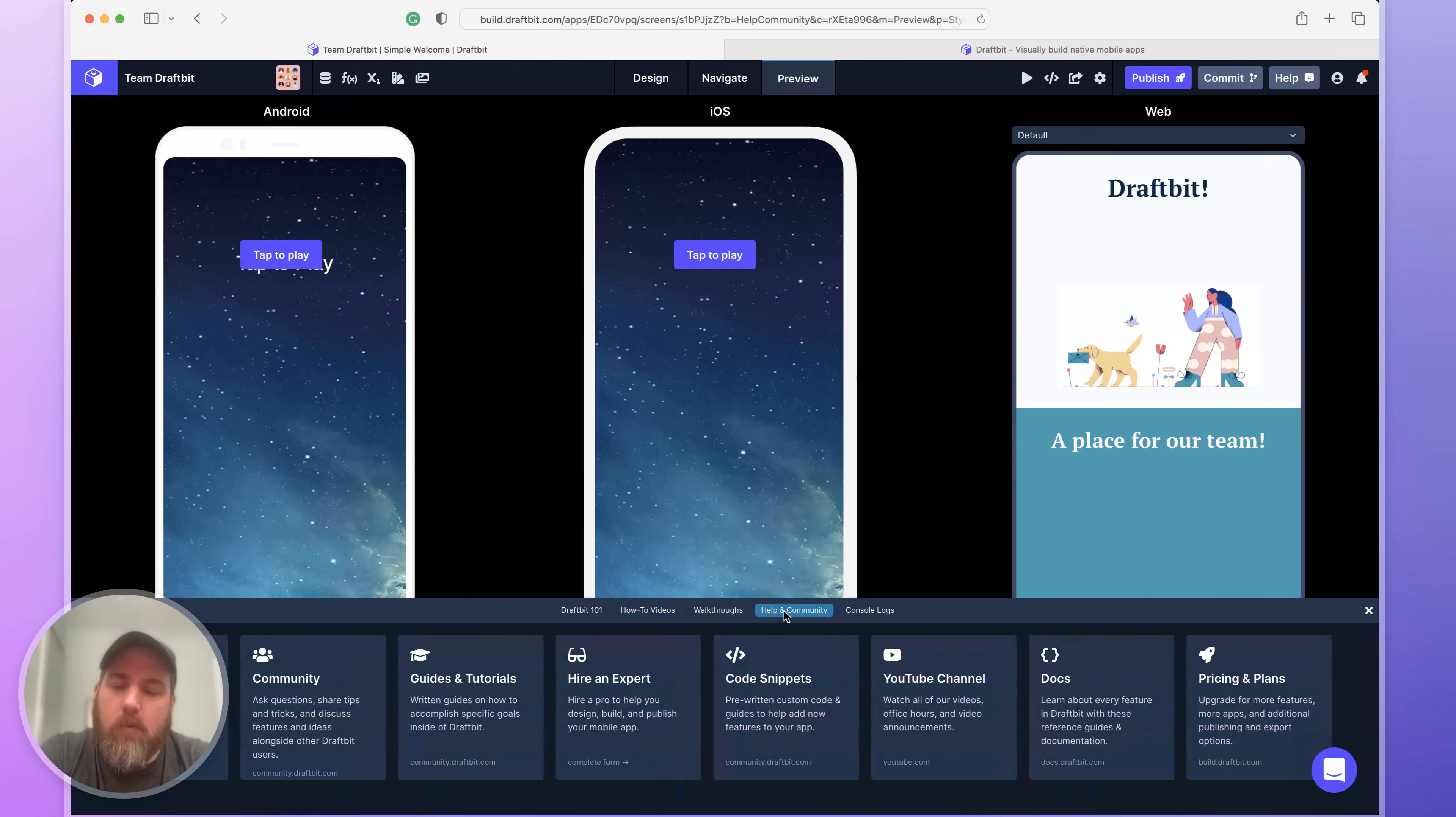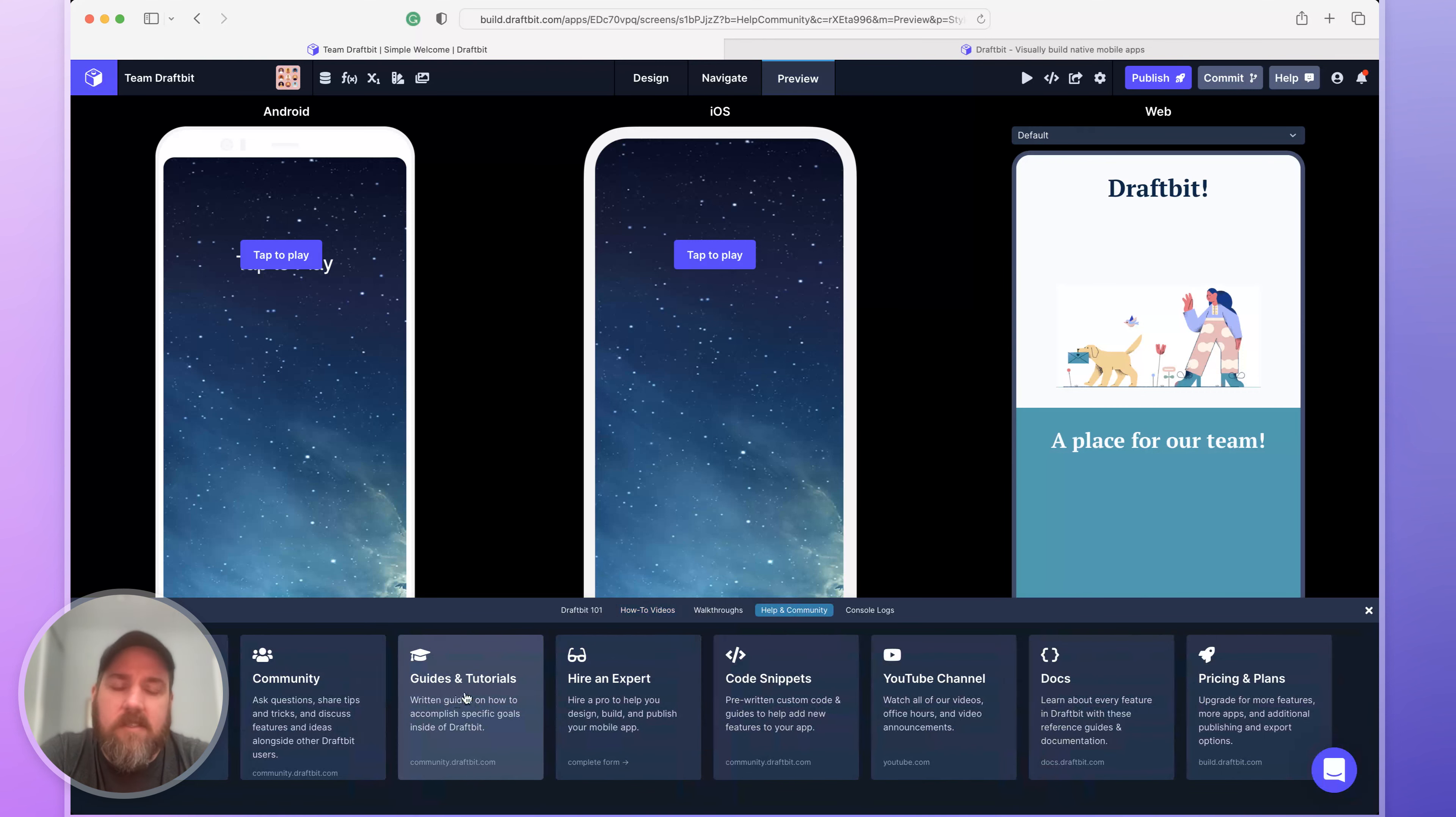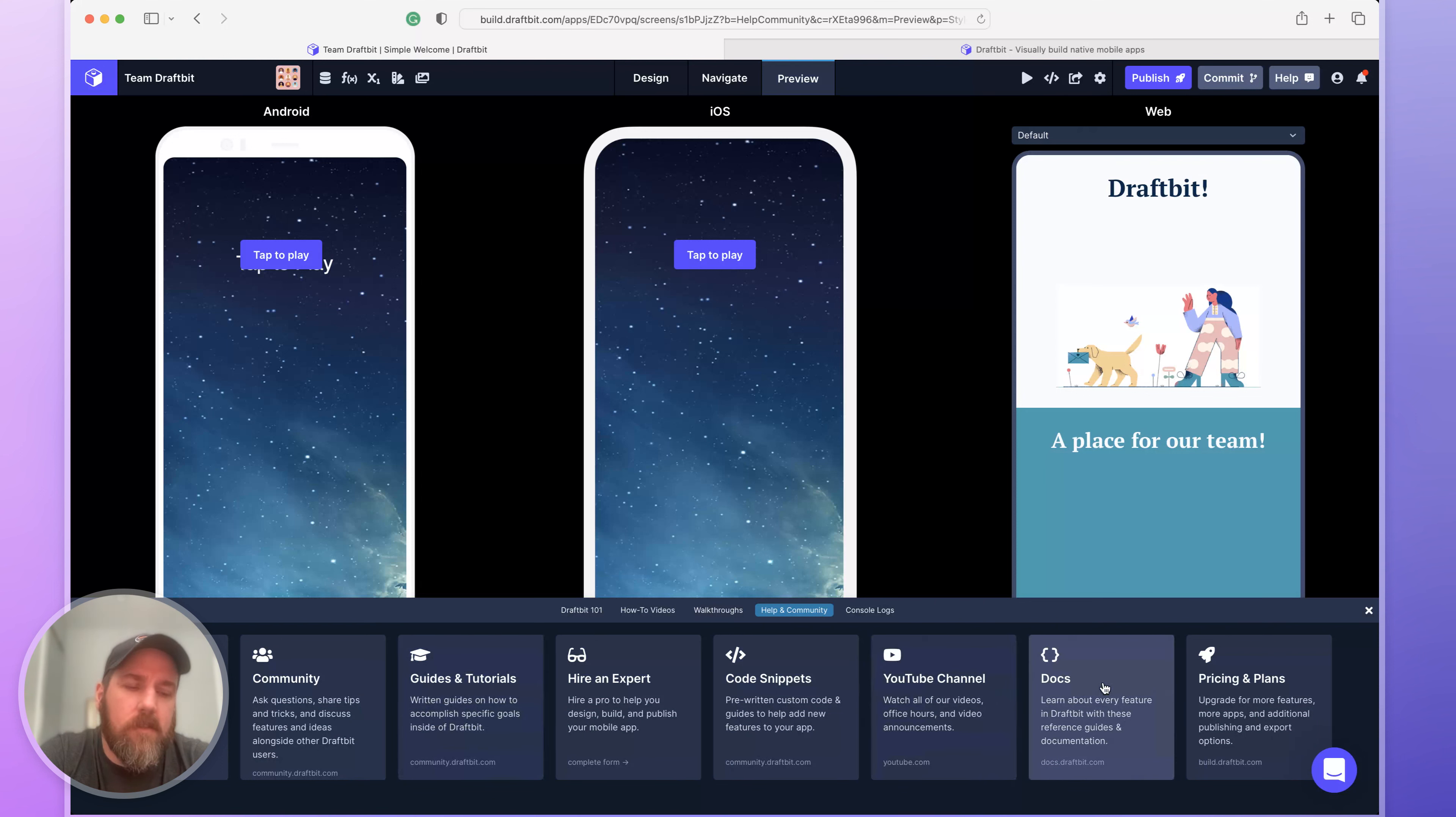Finally, if you're looking for more help, check out our community, our guides and tutorials, our YouTube channel, or our docs. All are good places where you have detailed information to help you get started building in DraftBit.